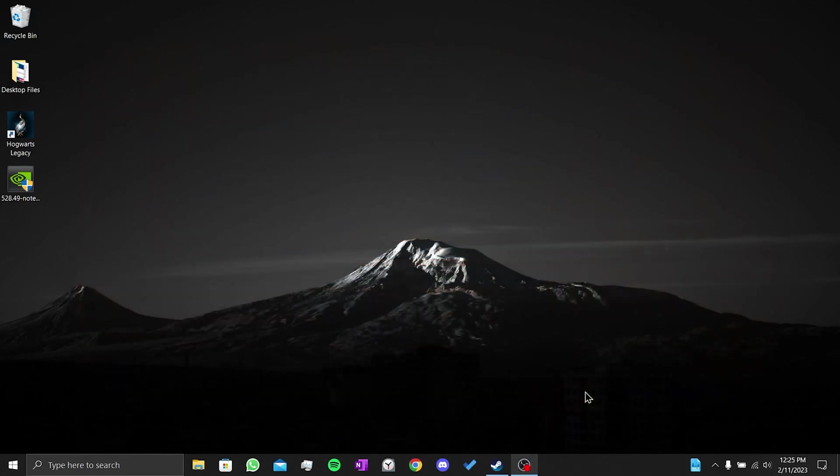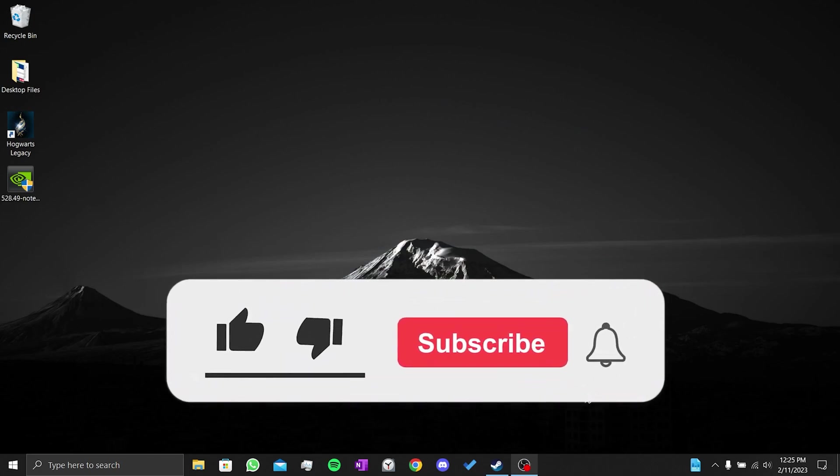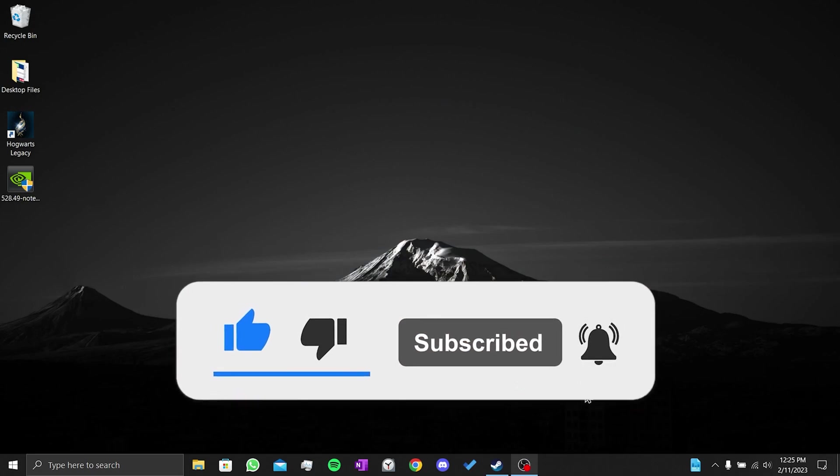We have come to the end of the video. I hope this video fixed your problem. If the video helped you, don't forget to like the video. You can also subscribe to my channel to support me. Take care and see you in the next video.